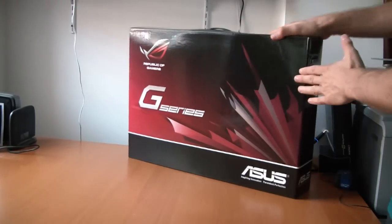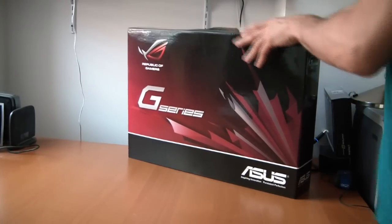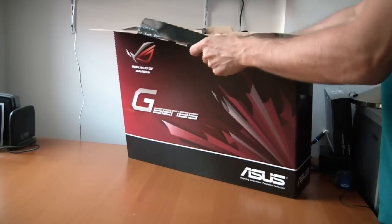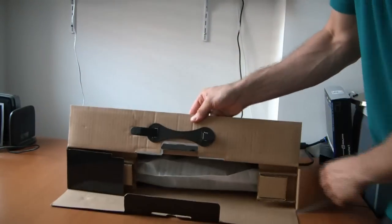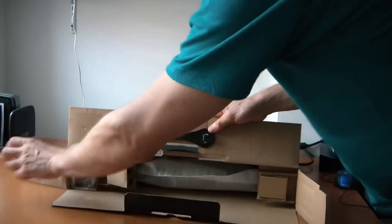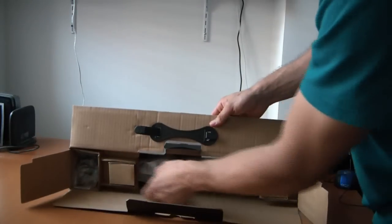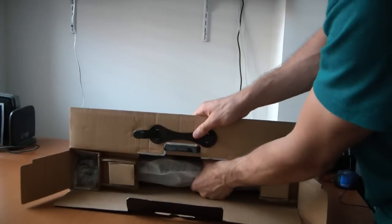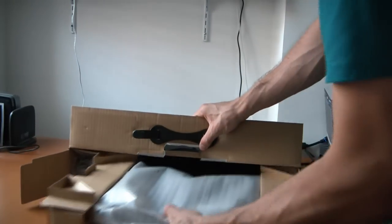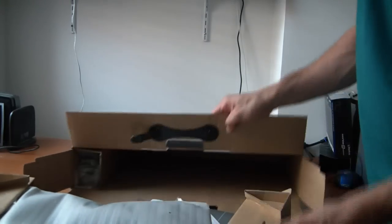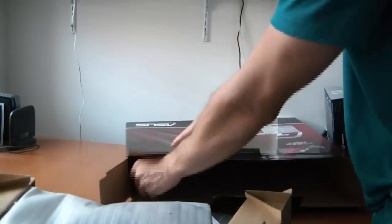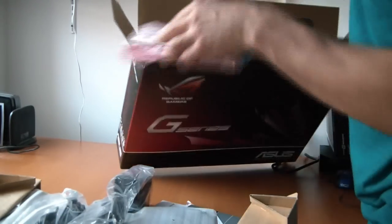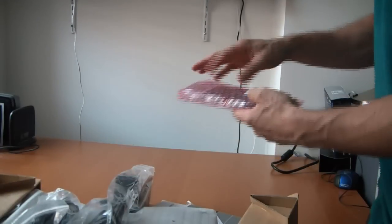And onto the computer itself. Pop this open. Pretty basic packaging, ASUS doesn't go too crazy with this stuff. Let's pull it out. The box is empty.